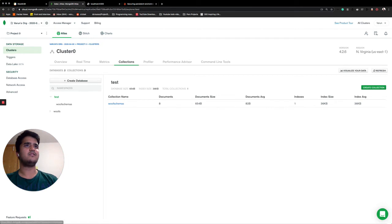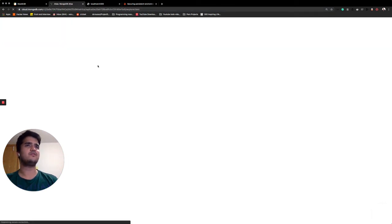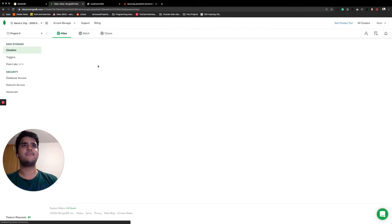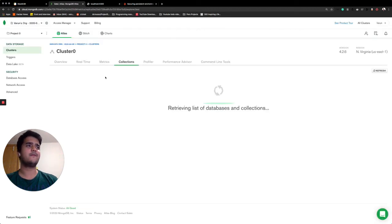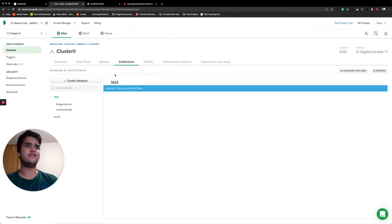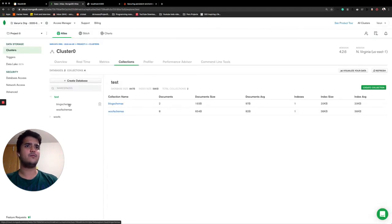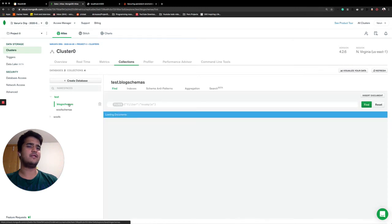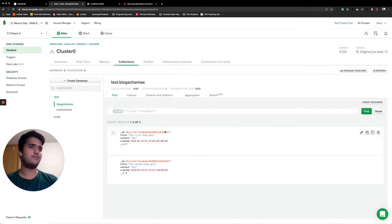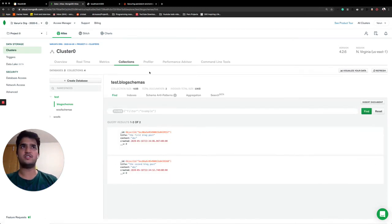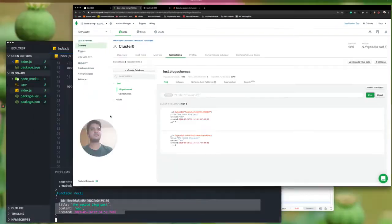It's also giving us the created date and let's just check it out at the cluster. Let's just give it a refresh. When we go to clusters, it should also reflect over here as we are writing to the database. Retrieving the lists. There we see the blog schemas. First blog post, the second blog post. Excellent.